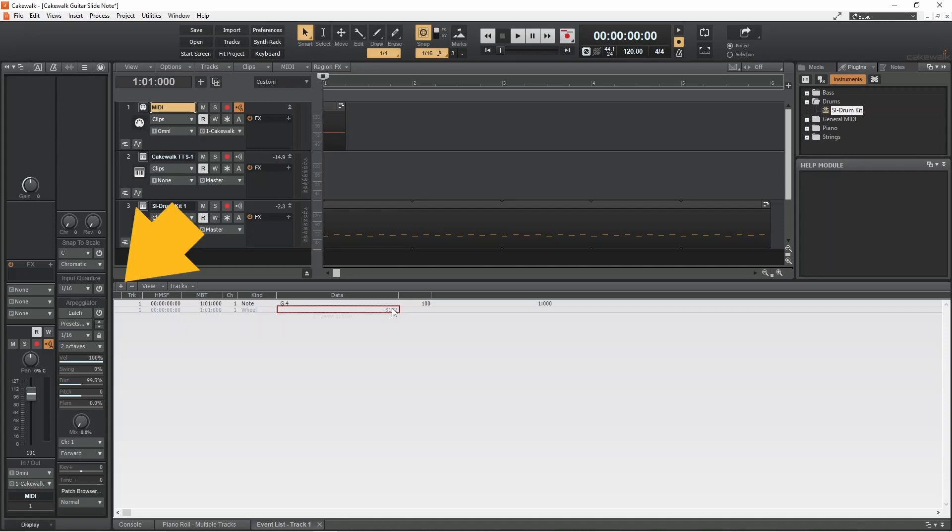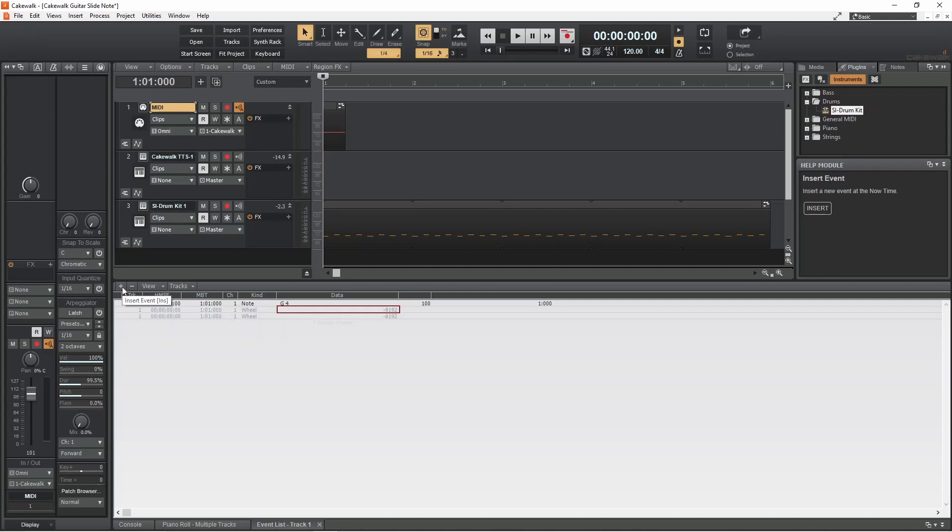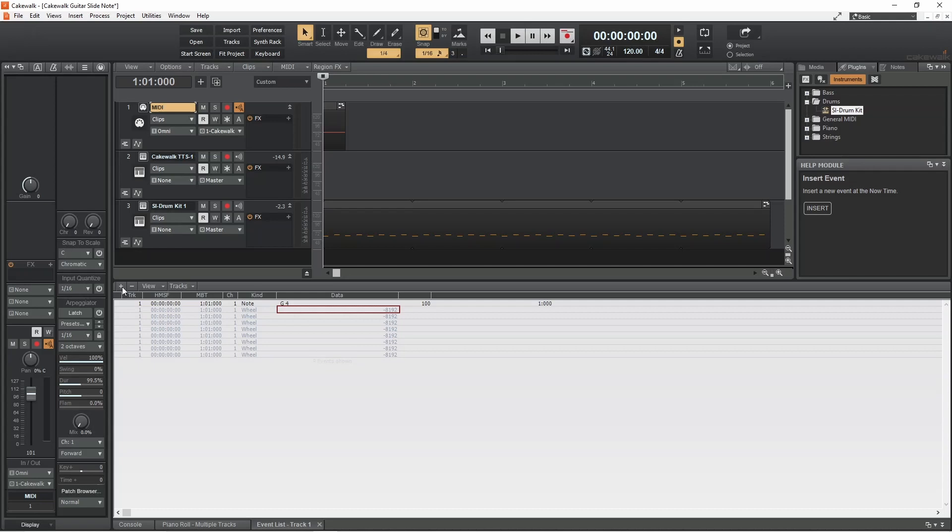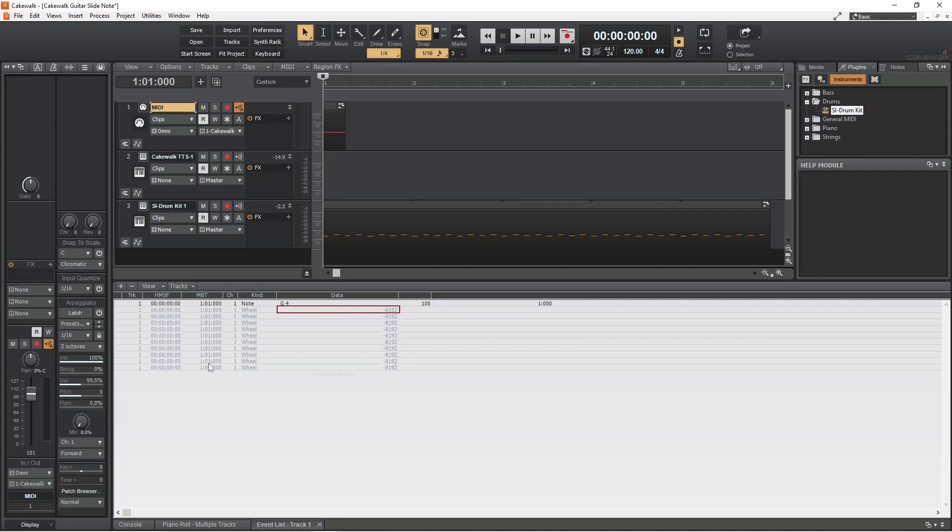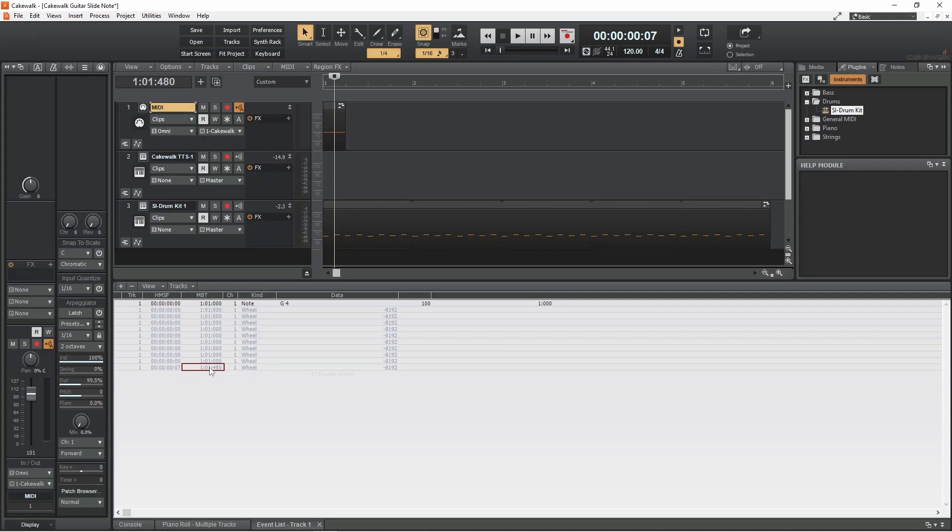Now click on the plus icon nine times. Then double-click on the MBT column of the last event and change the last three numbers to 480. This sets the end of the slide to the eighth note so it is in sync with the beat. Now double-click on the data column and type in zero.